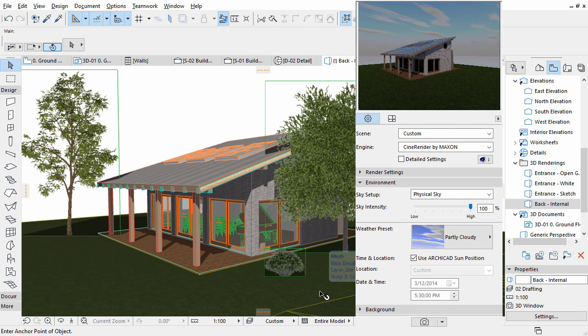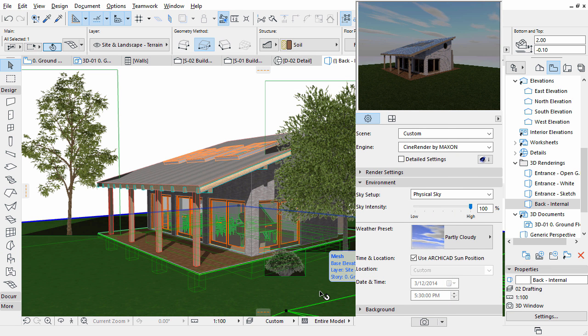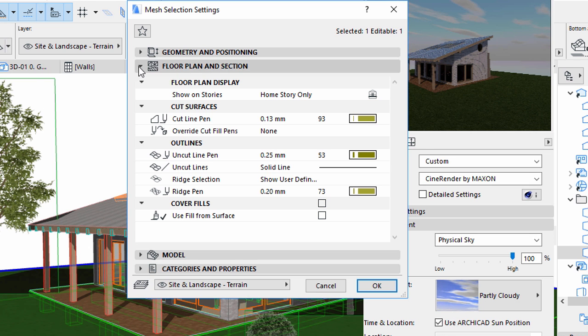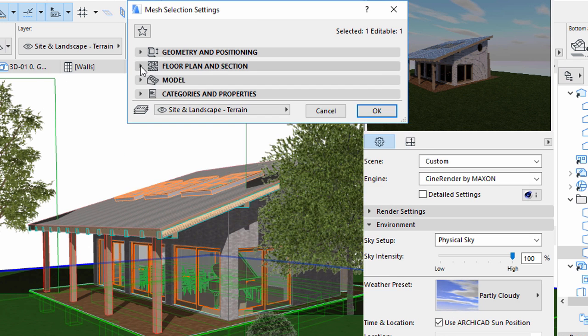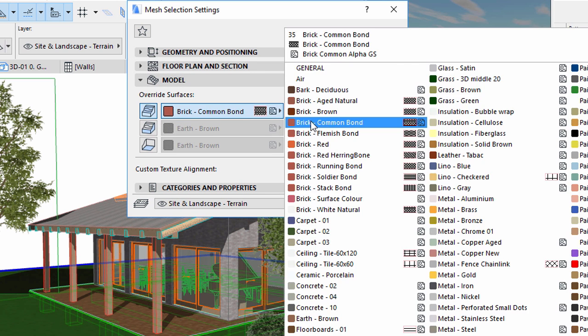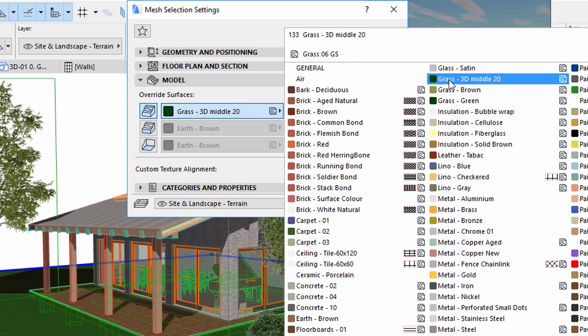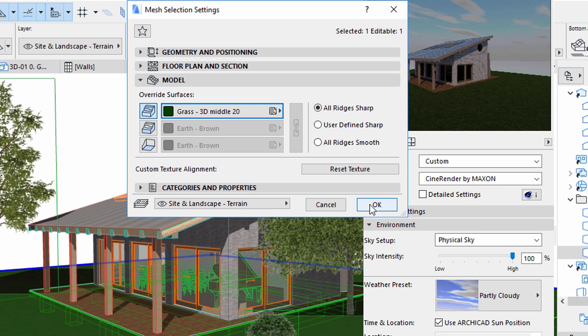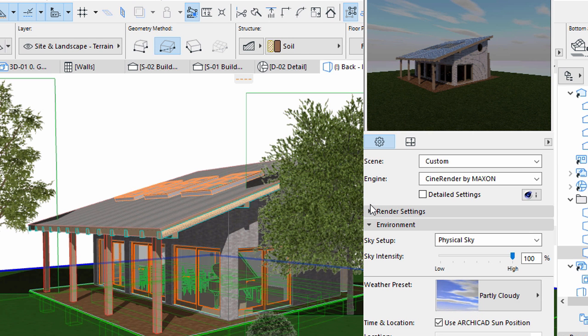Select the mesh. Open its Settings dialog and display the Model panel. Change the Top Surface Override to Grass 3D Middle. Click OK to apply the changes.